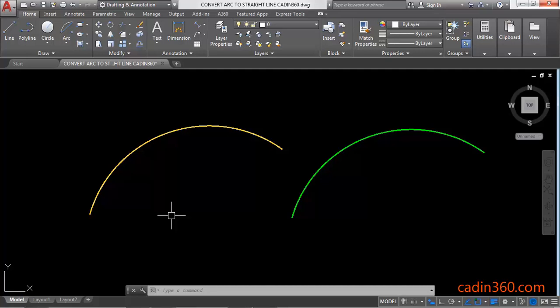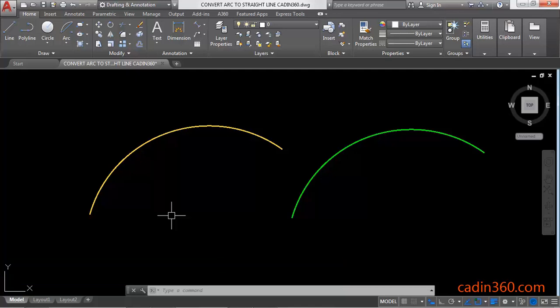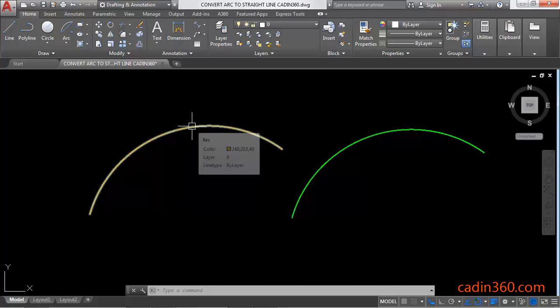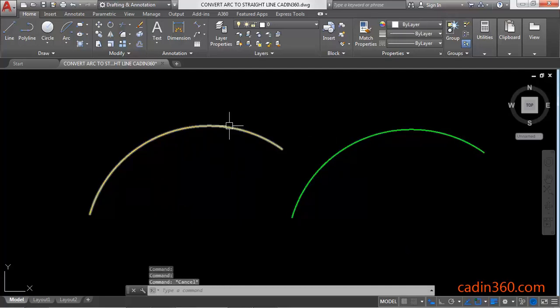Hello friends, welcome to Cadence 360. In this tutorial you will learn how to convert arc to a straight line in AutoCAD version 18. Let's start. We have two arcs here, and if you want to convert them into straight lines...